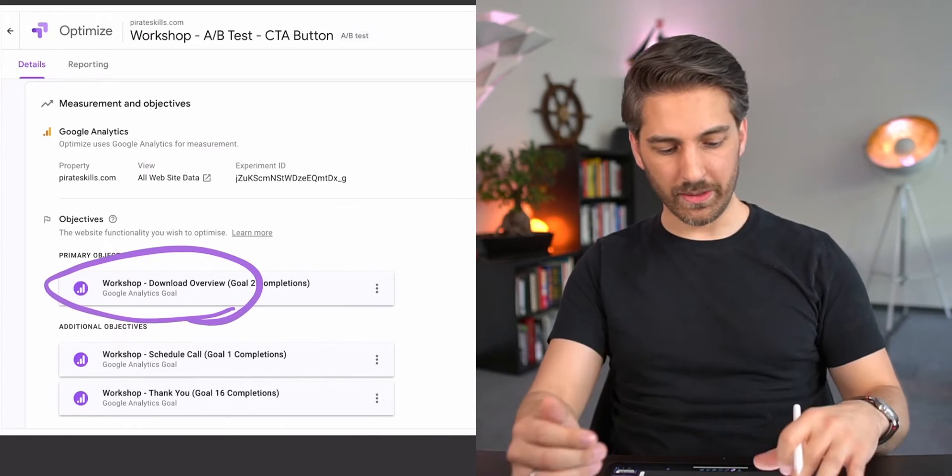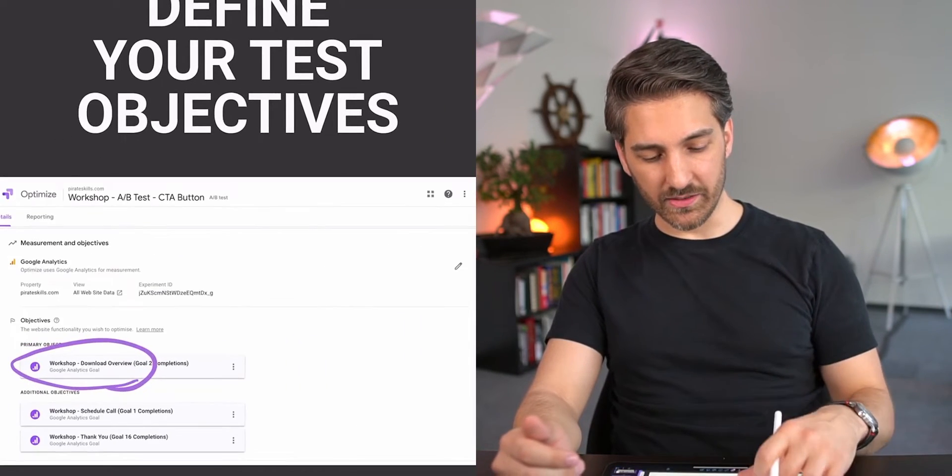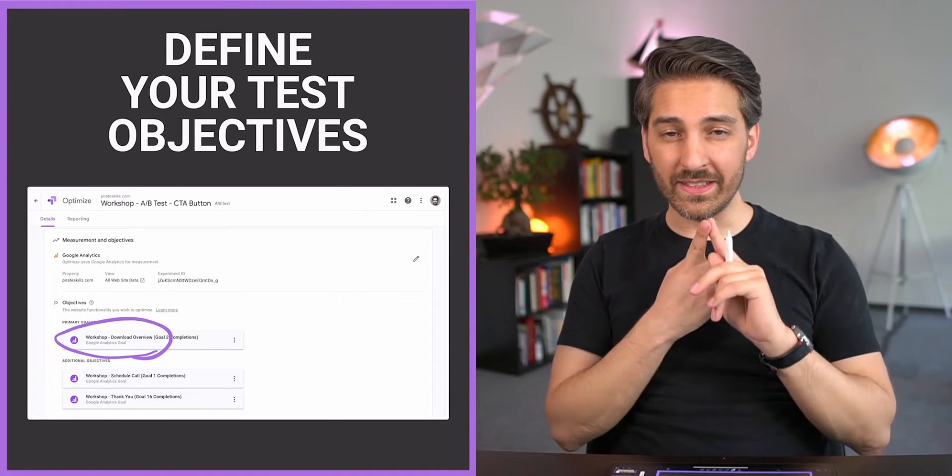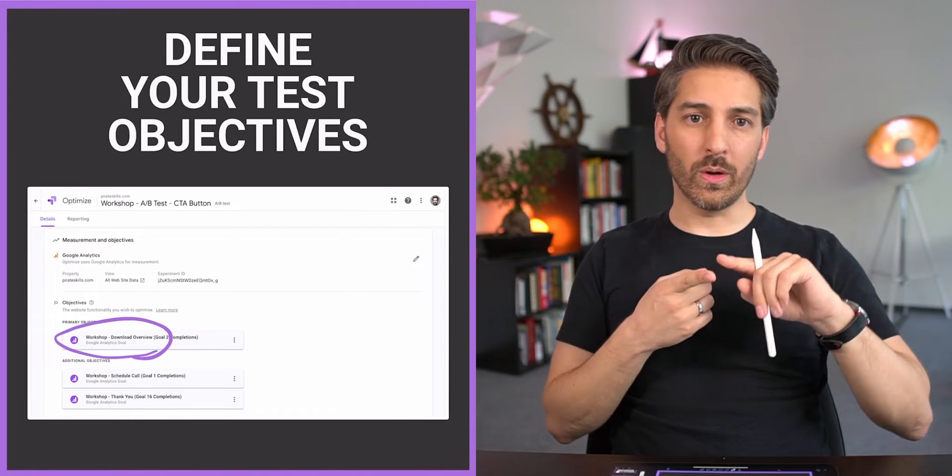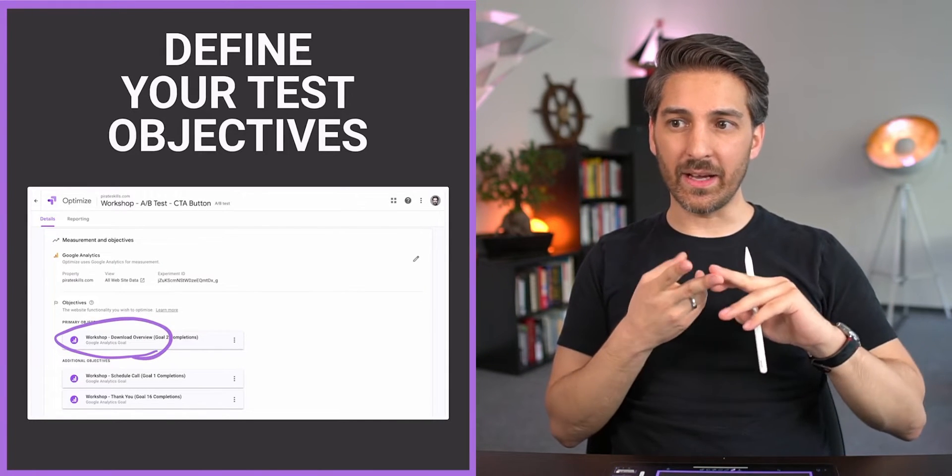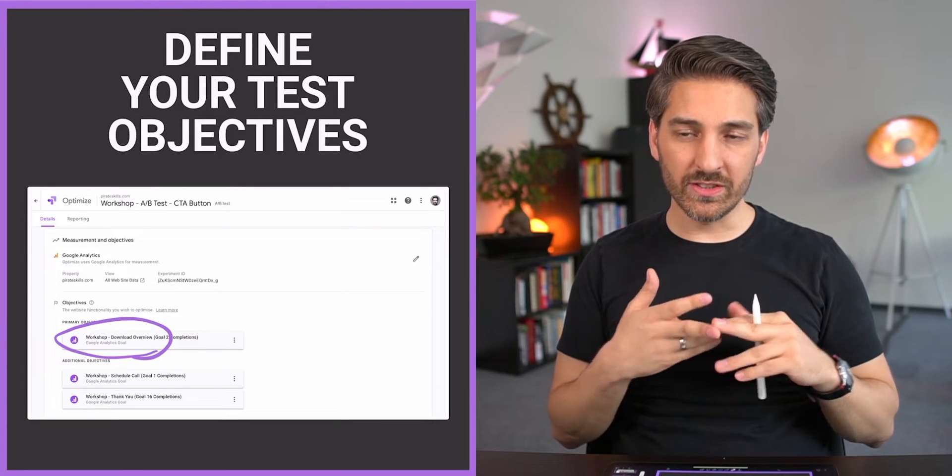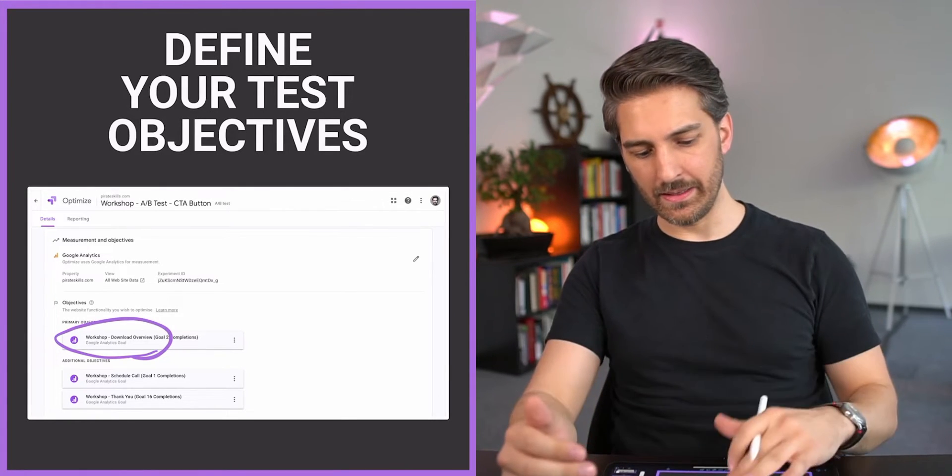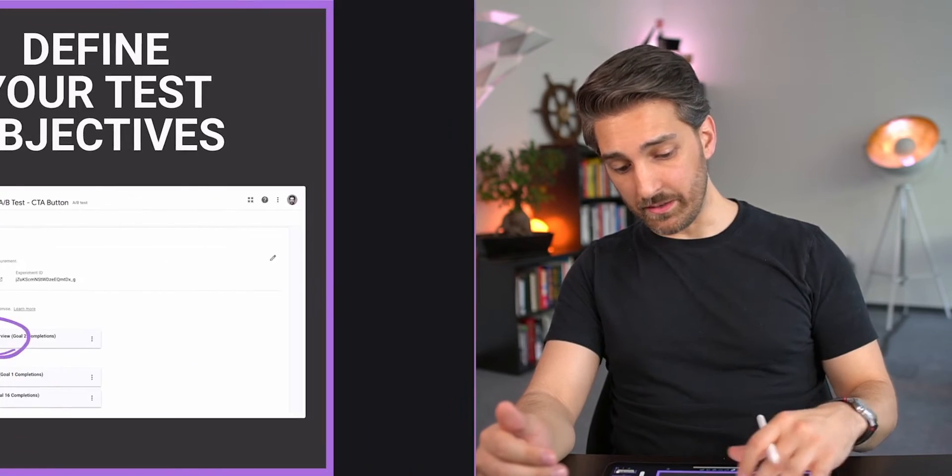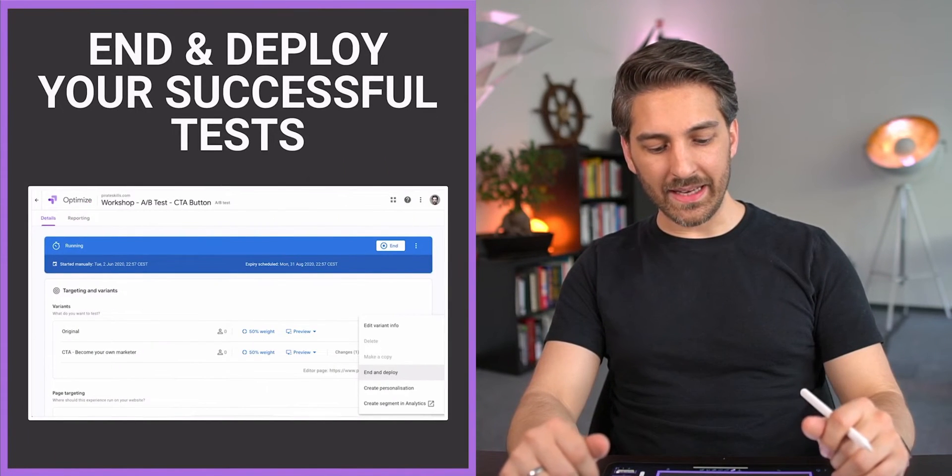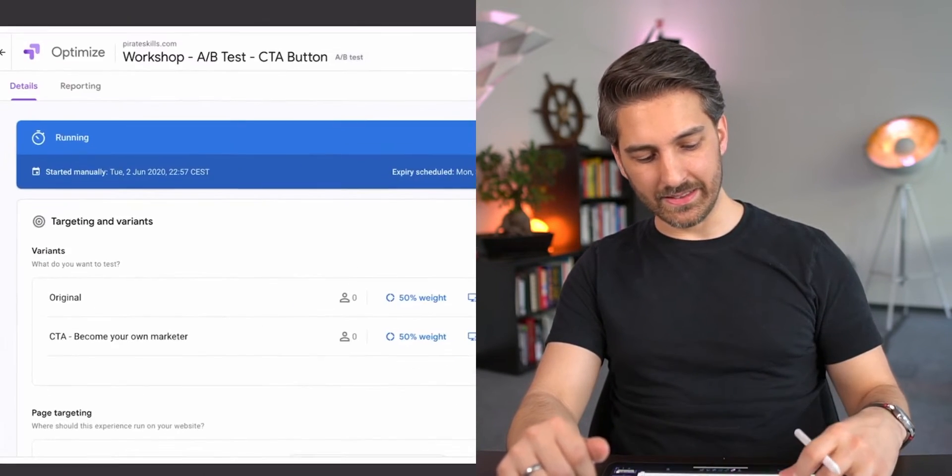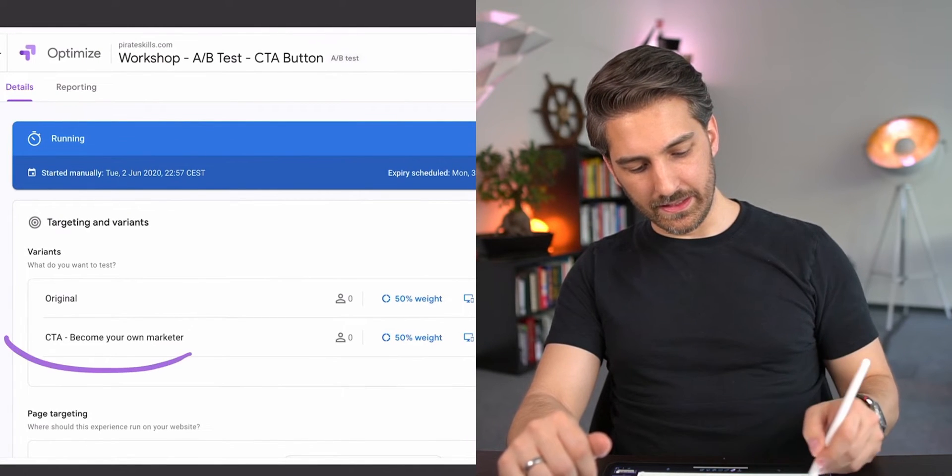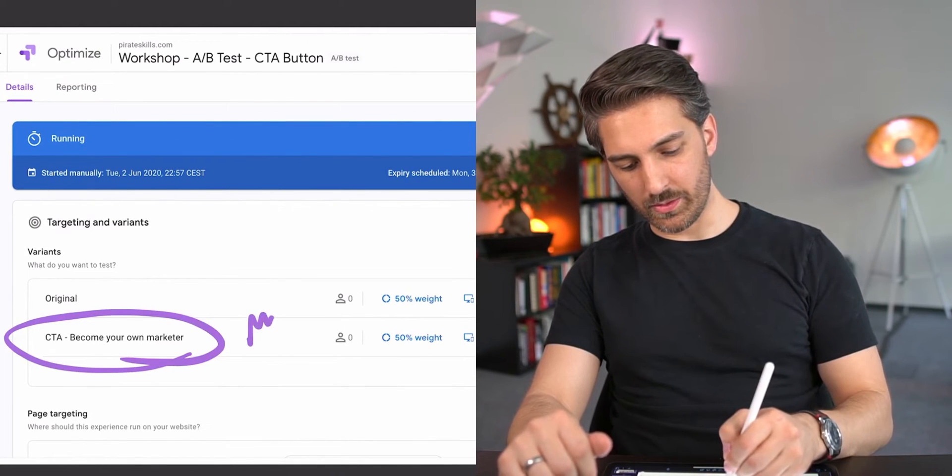I also have some secondary objectives like people who schedule a call or who go to the thank you page. So I've set up my objectives properly. I let the test run for one to two weeks at least. I wait until I have enough sessions so I have a statistically significant result.